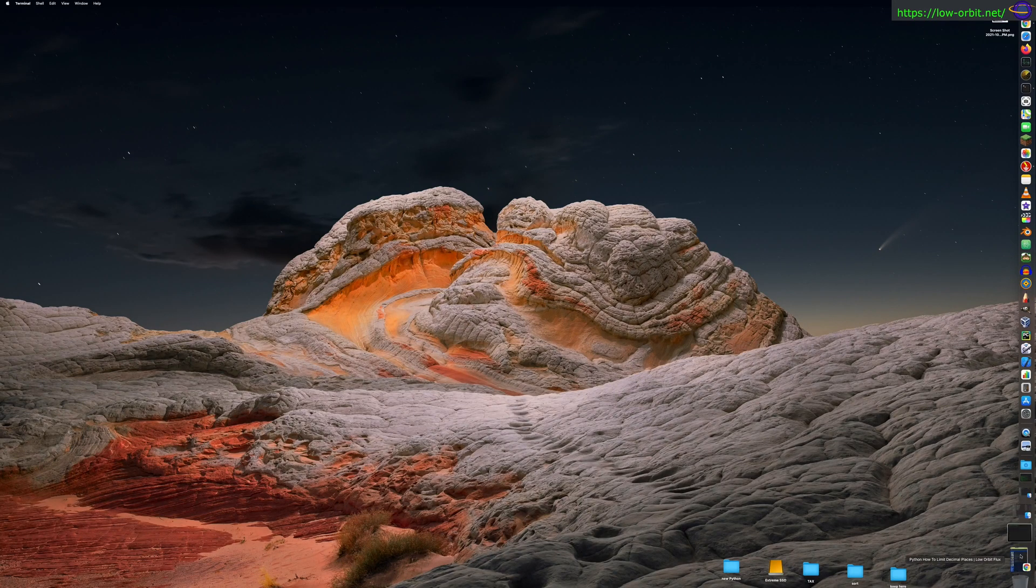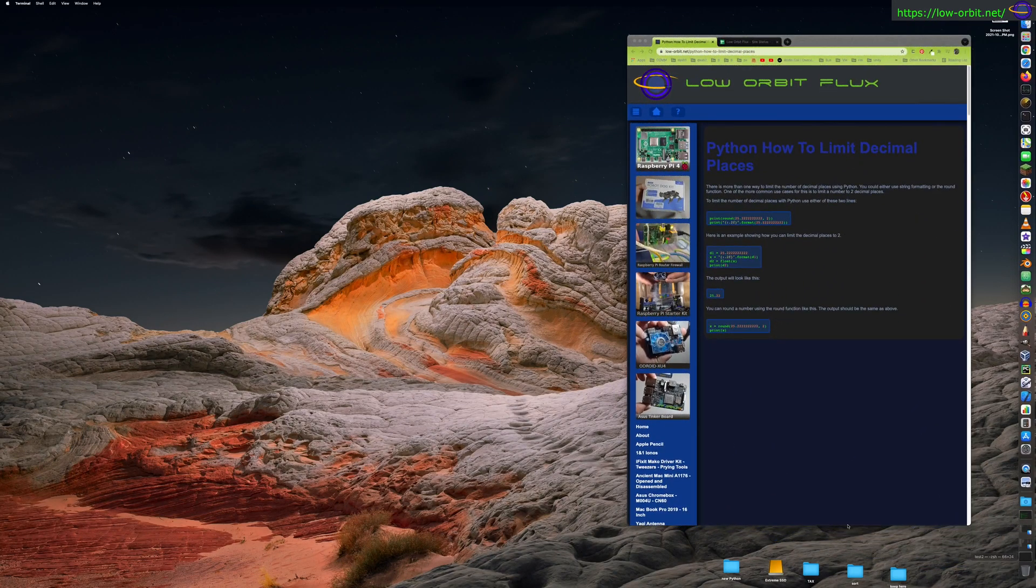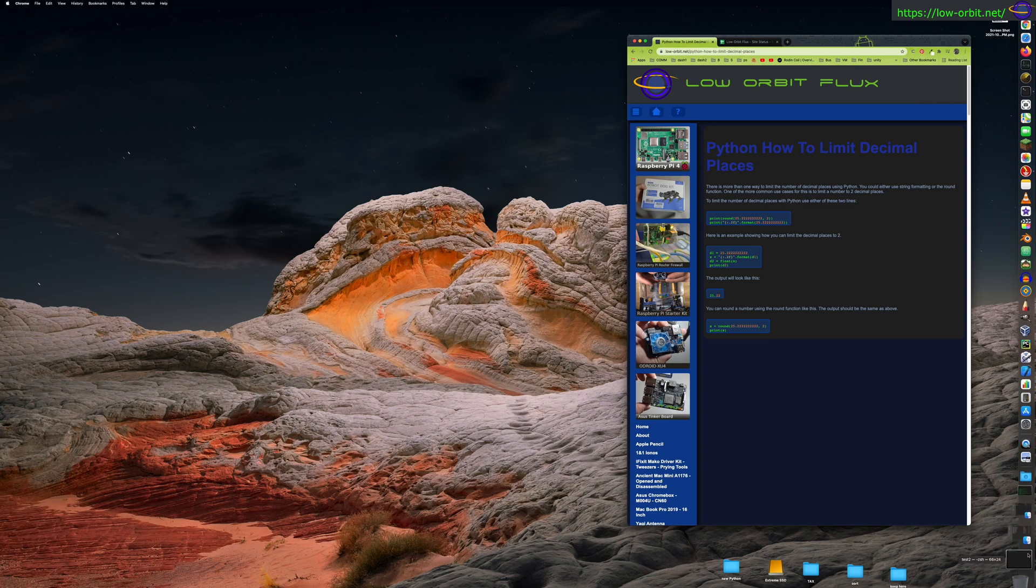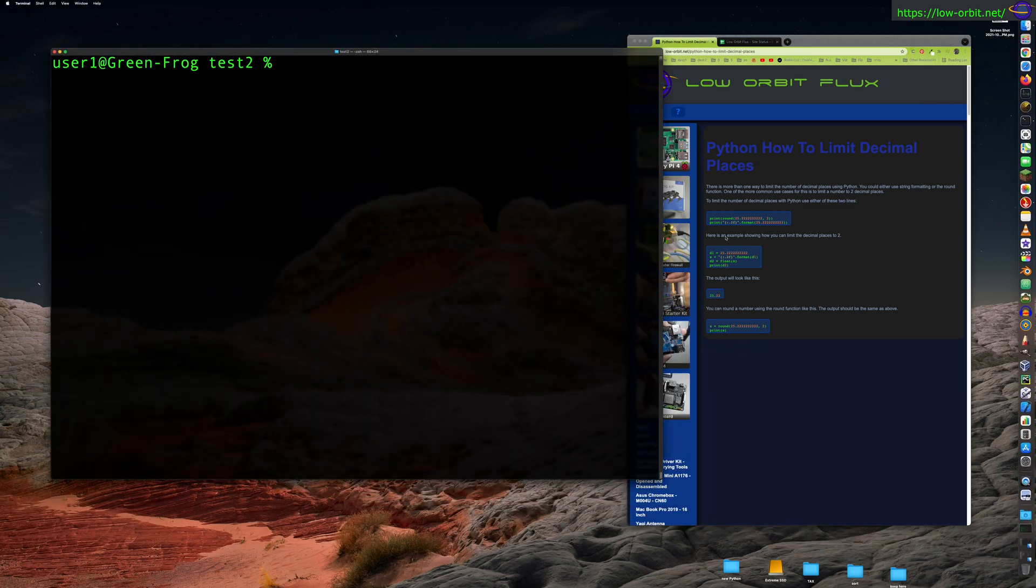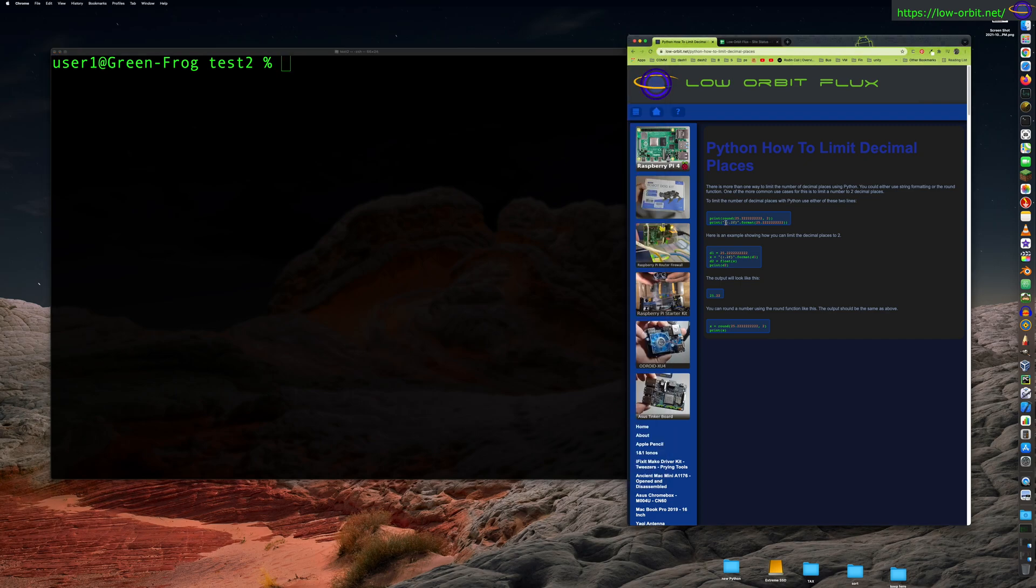Today we're going to learn how to limit the decimal places in Python. So fortunately this is super easy, so let's just jump into this and learn how to do it.